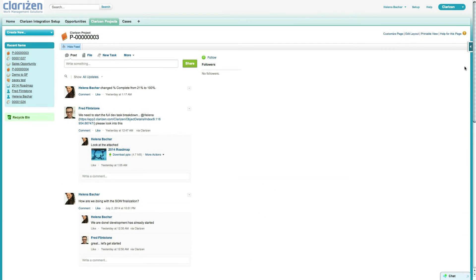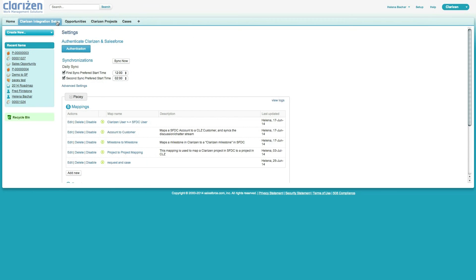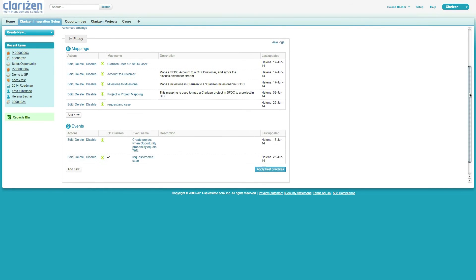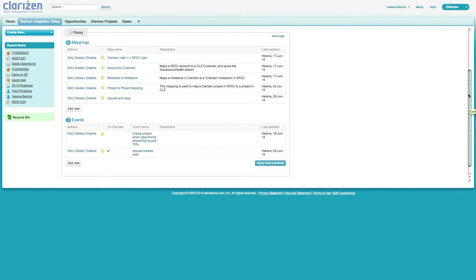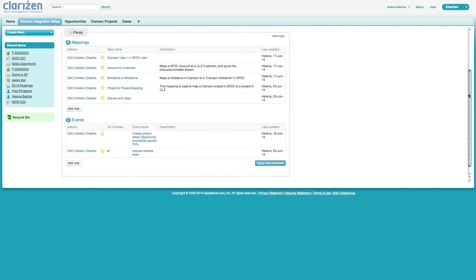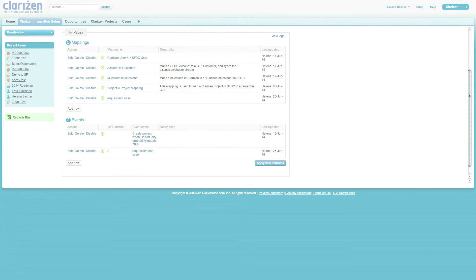The Clarizen Salesforce integration supports Salesforce Enterprise and Performance editions and all Clarizen editions. Once installed, teams can immediately start working. Thanks to out-of-the-box mappings and triggers, setup is a breeze and will truly bring together your mission-critical tools.